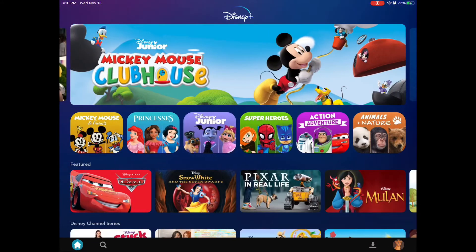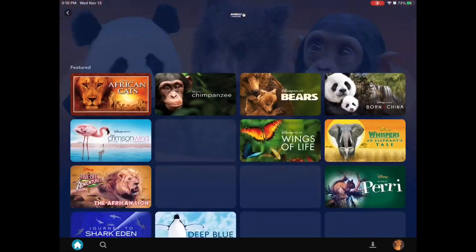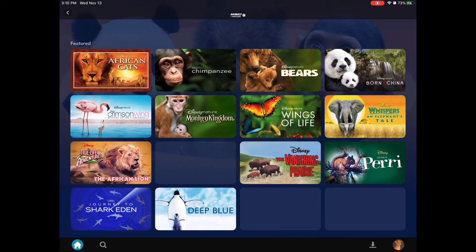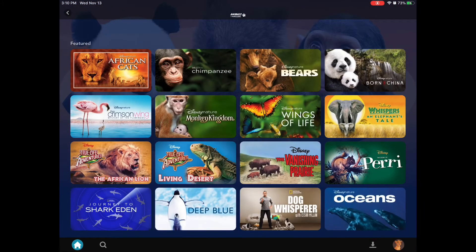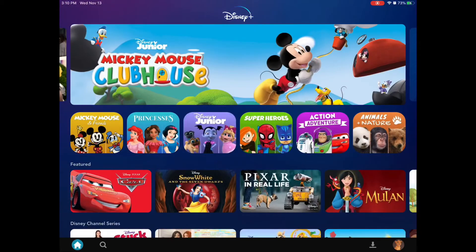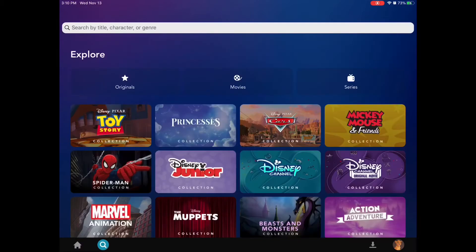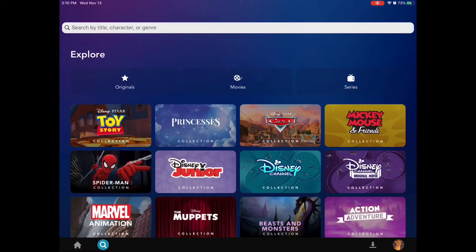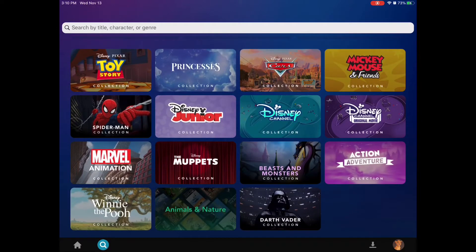Now we go into Animals and Nature — very straightforward, with a selection of animals and nature content for them to watch. Their search bar is very similar as well. They have their collections, and it's very similarly laid out to how ours is on the main profile.